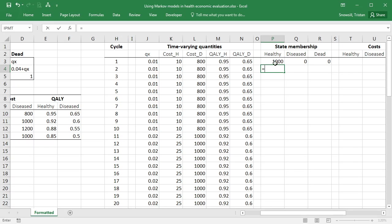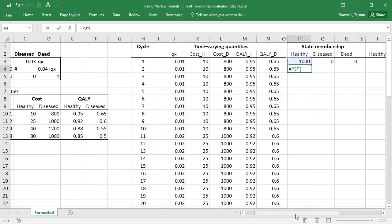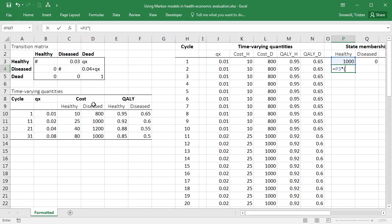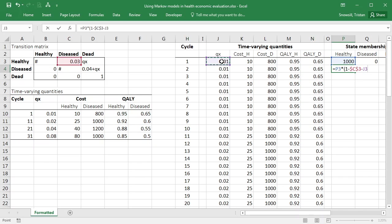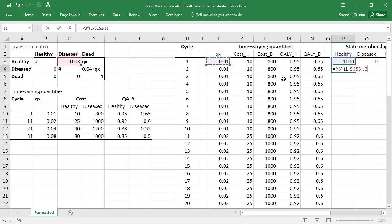So let's now work on the state membership in our cohort simulation. To calculate the number of people who are going to be in the healthy state, we only need to look at how many were in the healthy state beforehand, because it's not possible to enter the healthy state from the diseased or the dead state. And we had that hash or pound sign that tells us we need to make sure that this adds up to 1. Well, what that means is that hash here must be 1 minus 0.03 minus qx. So 1 minus 0.03 minus qx. Hopefully you see what I've done there, is this 0.03 is staying the same throughout all the cycles, so I can refer back into this transition matrix, whereas qx is changing in each cycle, so I need to pick it out of this time-varying quantities column.